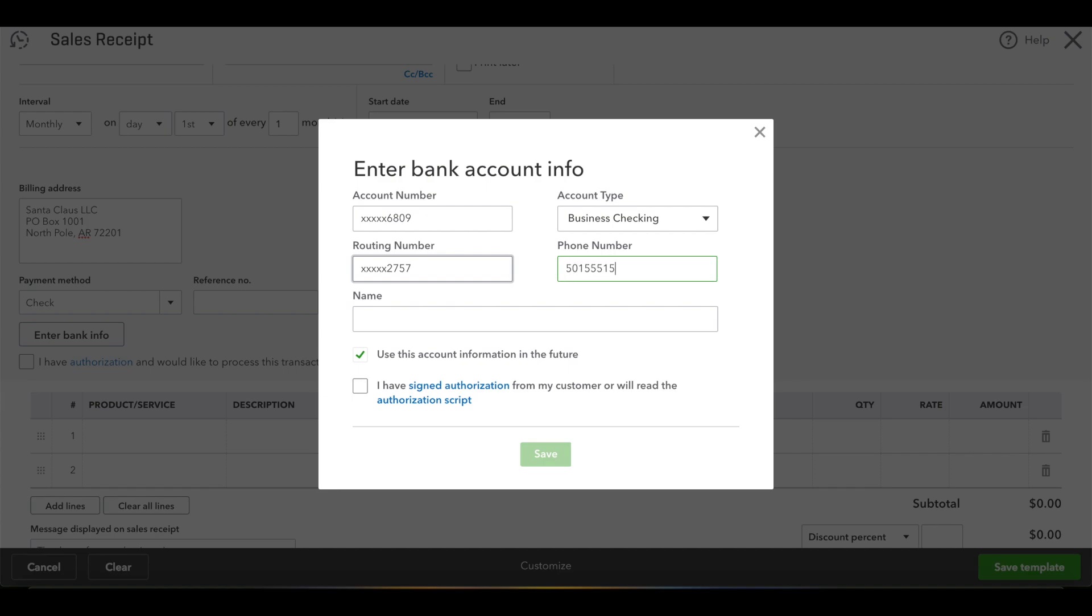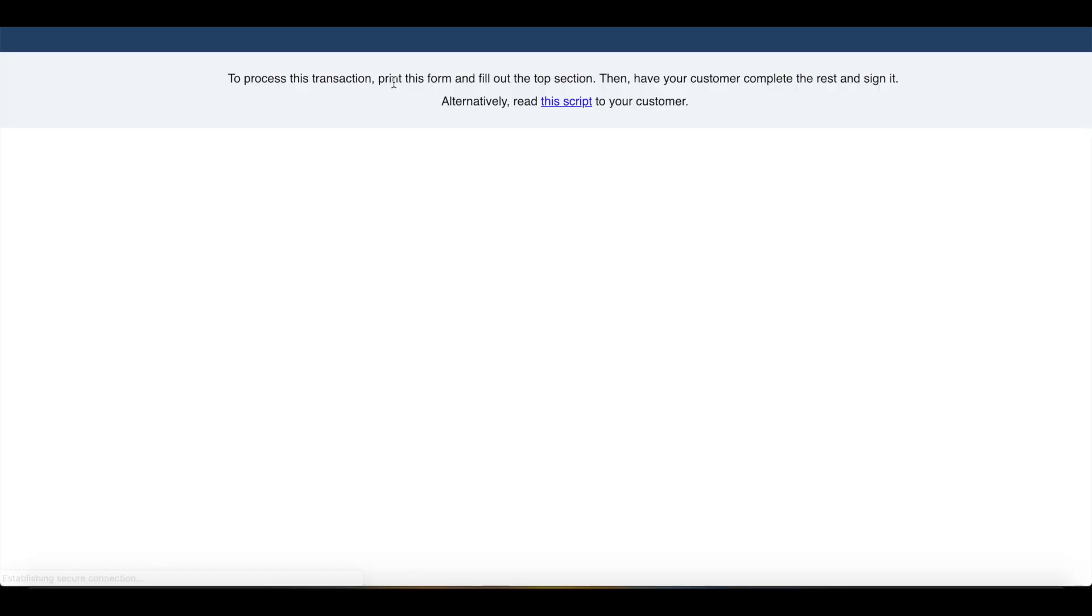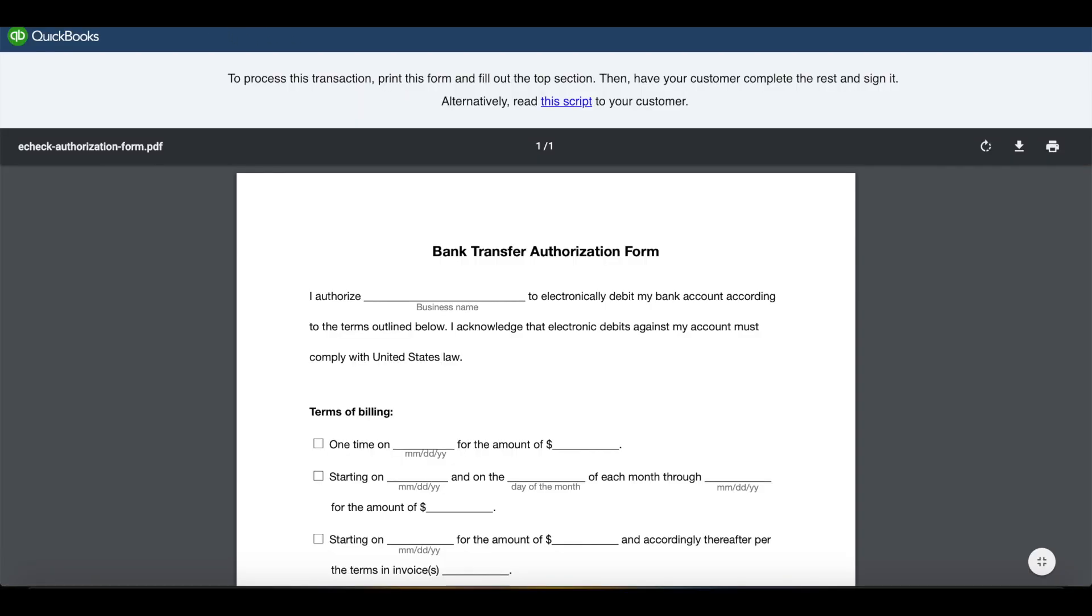And then the name. We usually want the name that's on the bank account. And then leave the box checked that says use this information in the future.